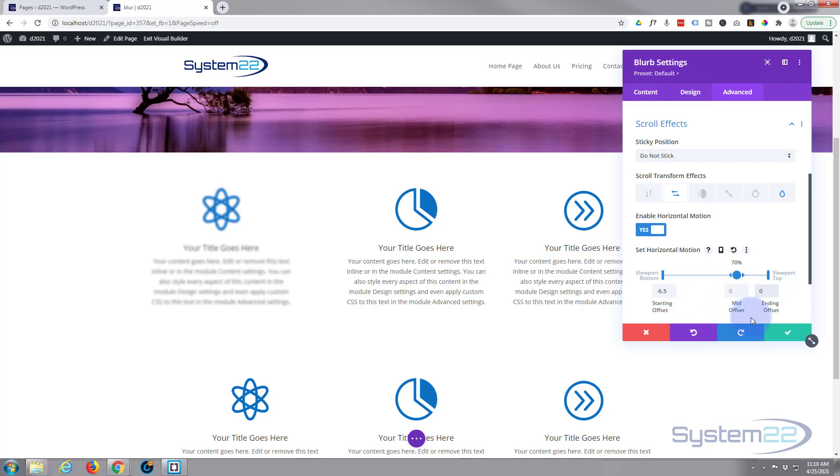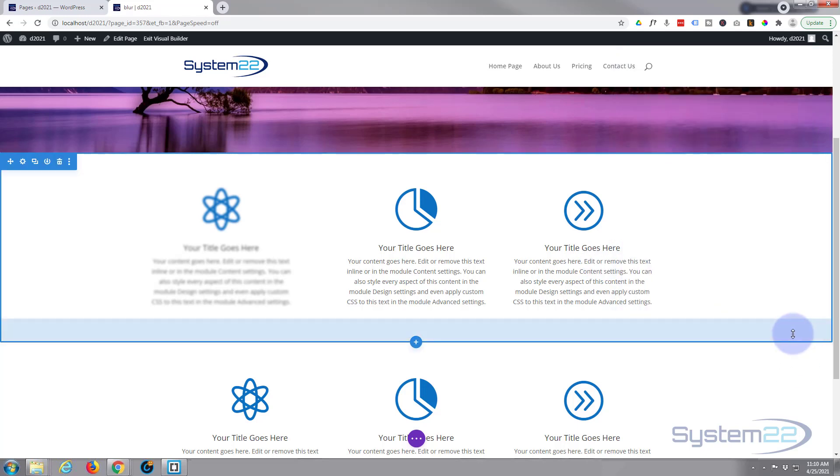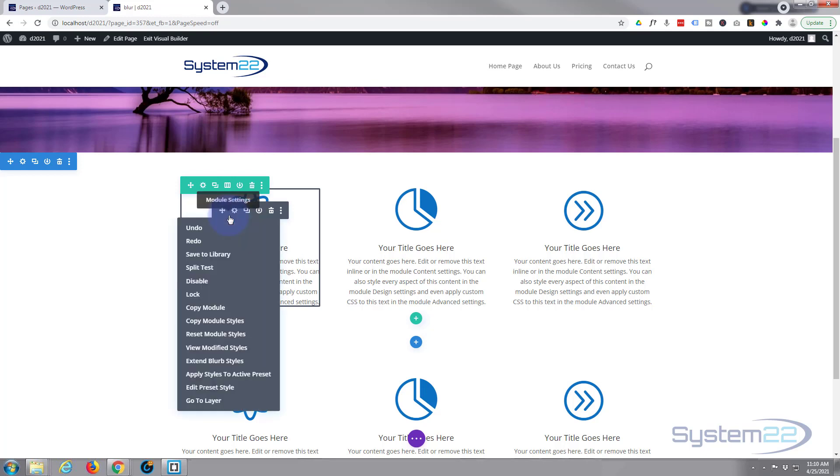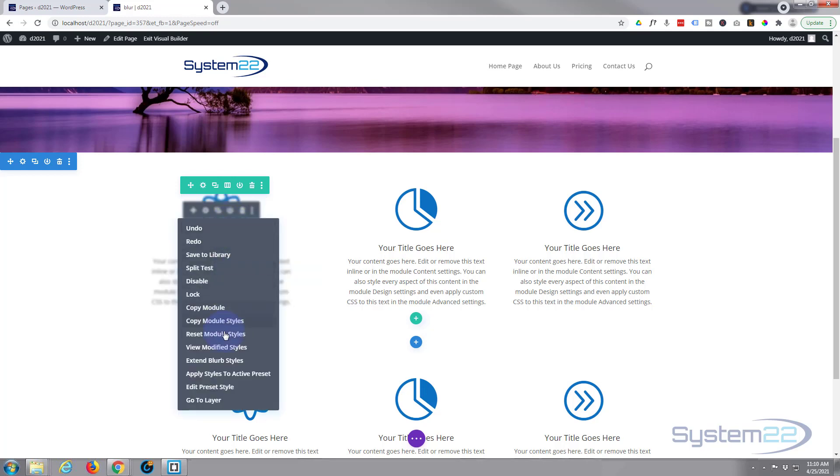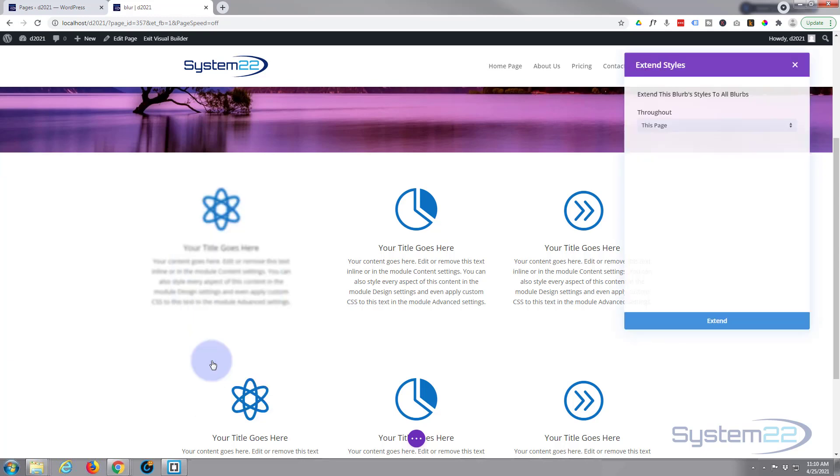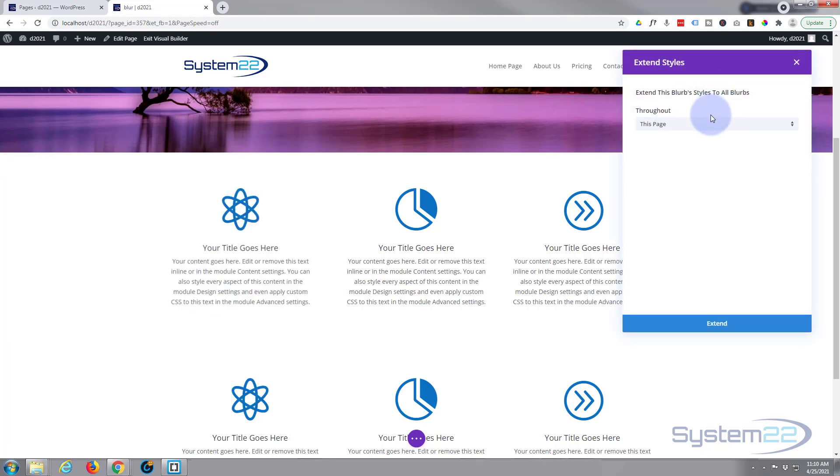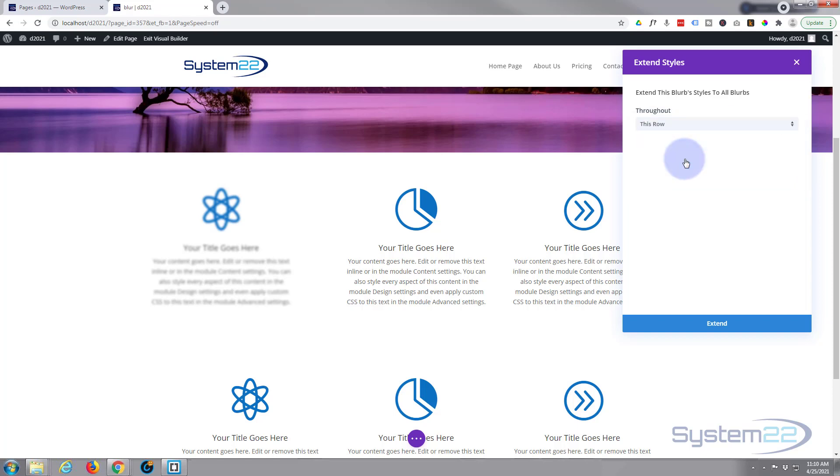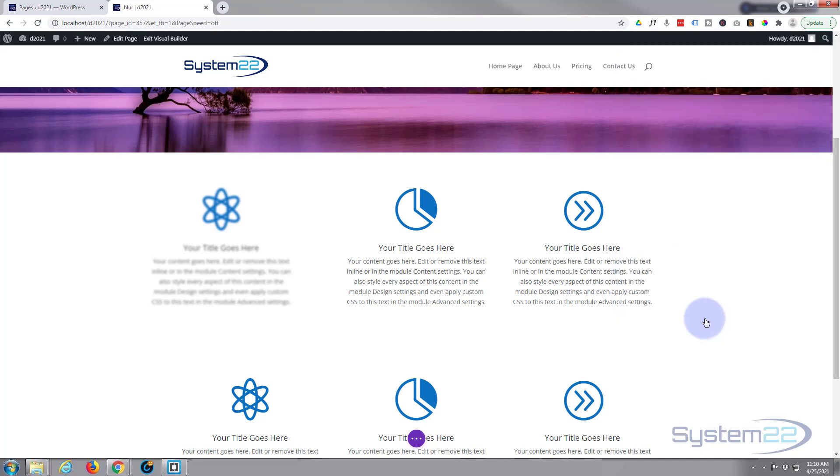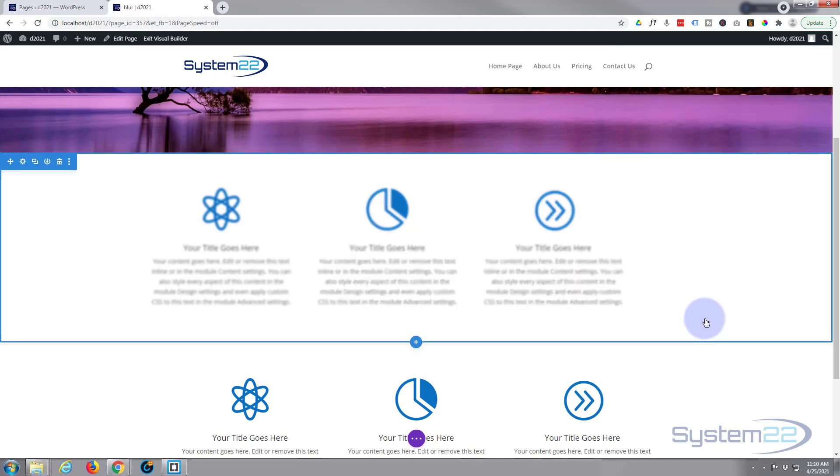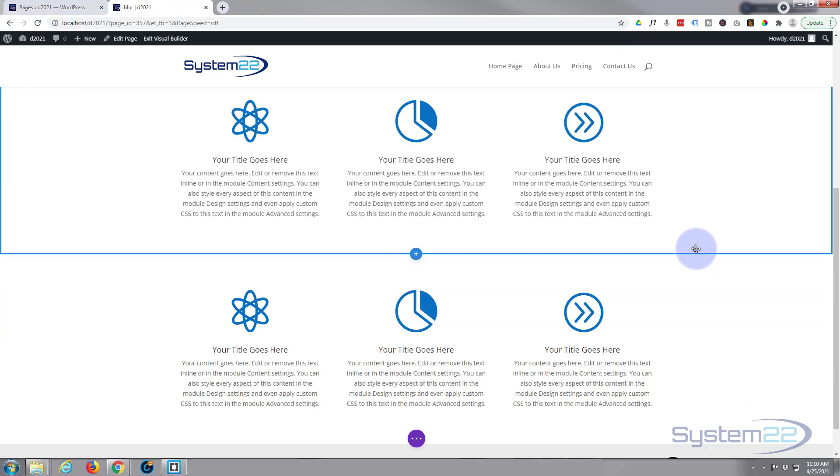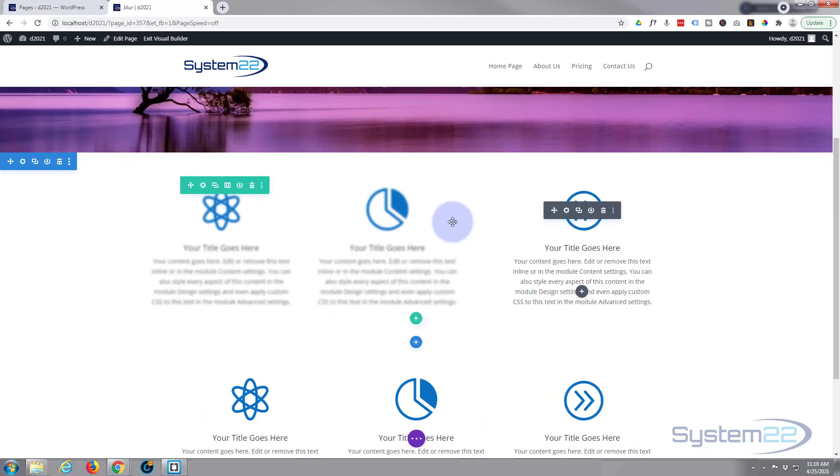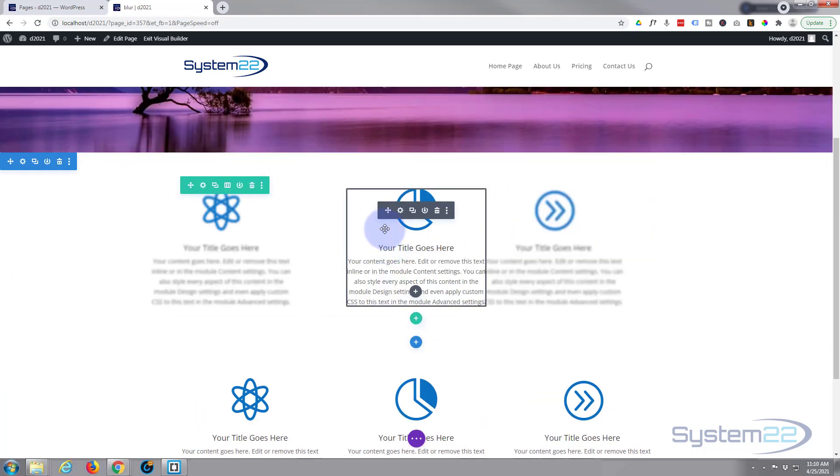So let's save this. I'm going to right click on the little module here, right click and say extend module styles, or extend blurb styles. I want to extend them to the rest of this row. I could do this whole page and get those down below as well, or this section. I just want to do this row. Great. So they've all got the same one now.